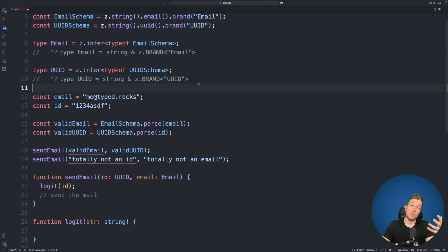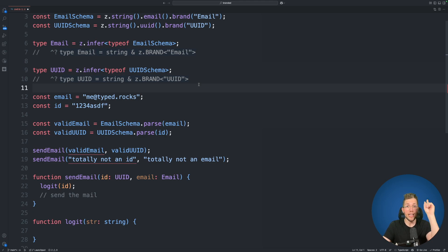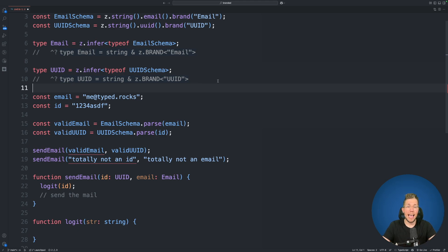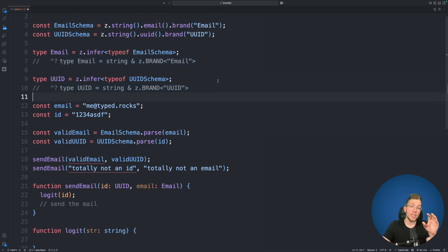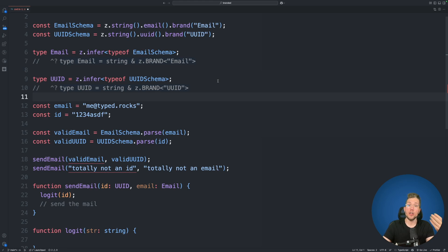Now if you're interested in an in-depth video about how branded types work internally I already did a video about this. You can find it in the info box and in the description below. And I will not go into details but in the other video I will show you exactly how you can create your own branded types if you are not using Zod or for example ValiBot.